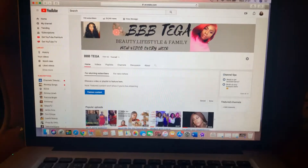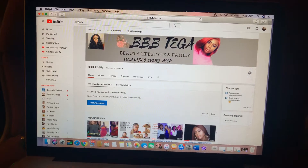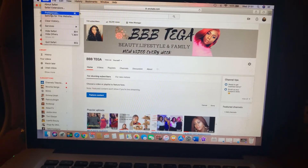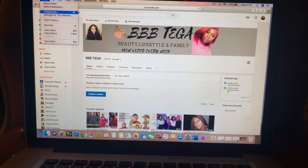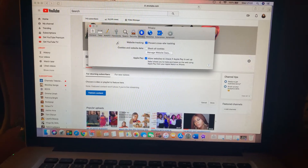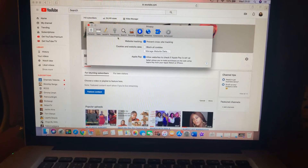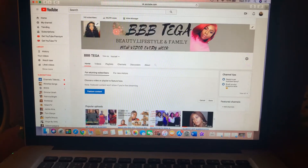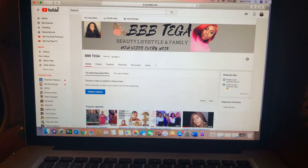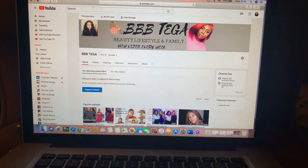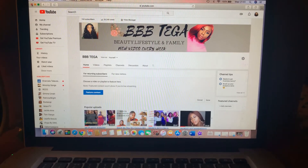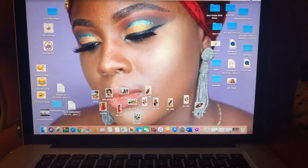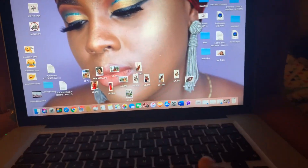Everybody's saying go to Safari and change preferences to unblock cookies — no, that didn't work for me. I tried a couple of times and it didn't work, and I'm sure other people are having the same issue.